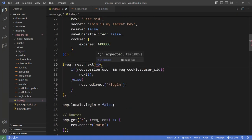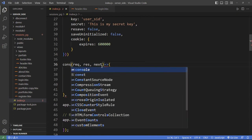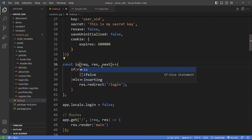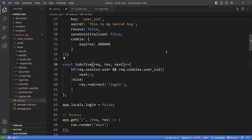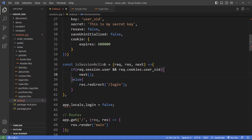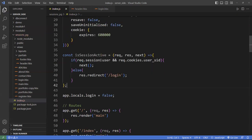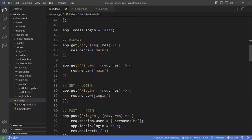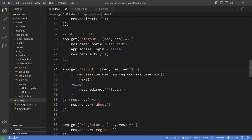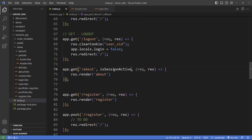We can create an arrow function called isSessionActive, and use it in place of the inline middleware. The logic stays the same: check if the session and cookie are valid. If not, redirect to login. Then, for the about page, we place isSessionActive in between. If it's active, load the page; otherwise go to login. The same applies to Contact and Portfolio.